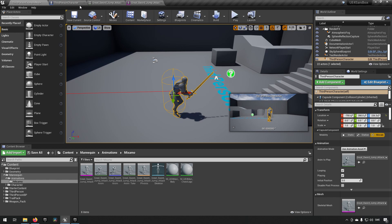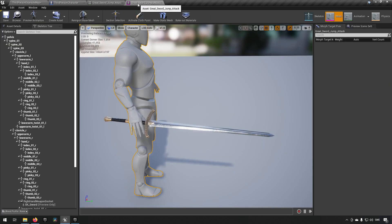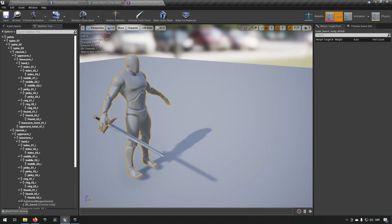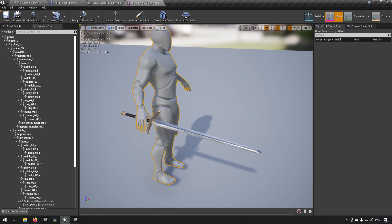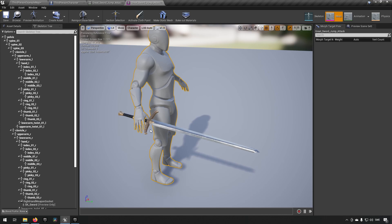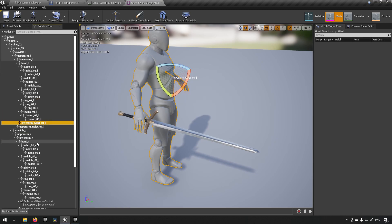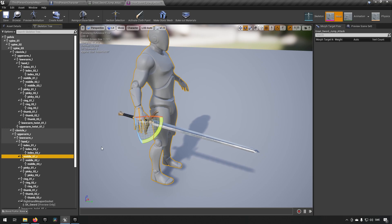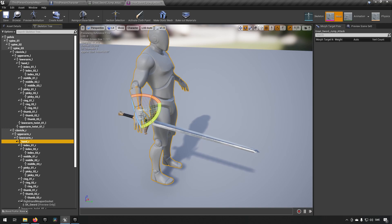But what we need to do is we need to go to our skeleton and like I said an Anim Trail is something that creates a wave and how it does that is it takes two different points in space. So we need to define these two points in space for the Anim Trail to work and we can do that either by just using existing bones for example or in the case that we're going to be using today we're going to be using this sword. This sword currently has a socket created in the right hand for this sword to be attached to.